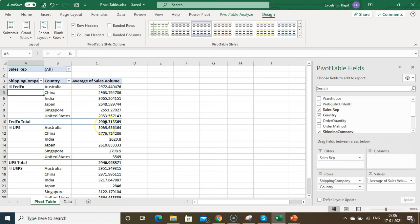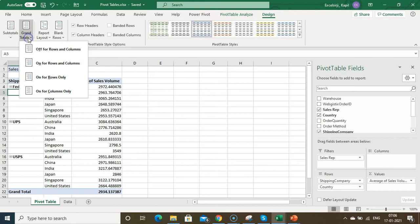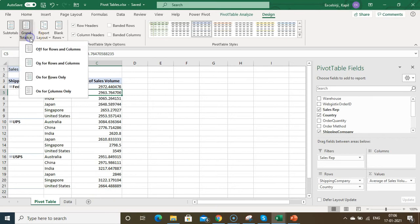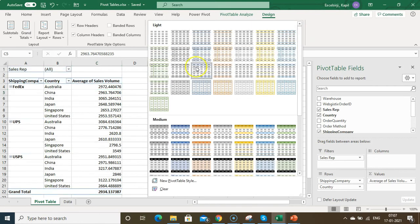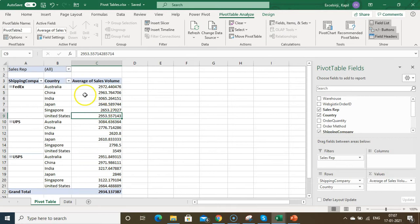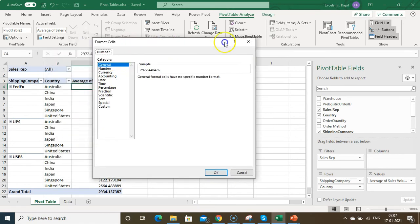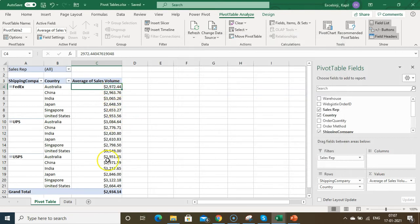To hide subtotals, go to Design and click Do Not Show Subtotals. For Grand Totals, you can turn them on or off for rows and columns. For pivot table styling, go to the pivot table style options and choose any format you like. To format numbers, right-click, go to Number Format, and change to currency by selecting the dollar sign and clicking OK.